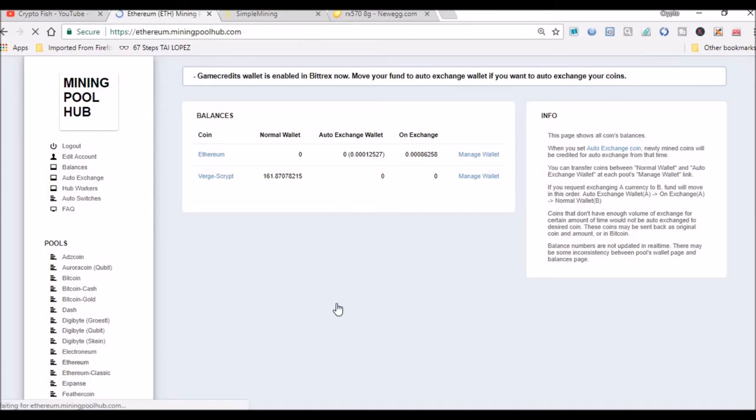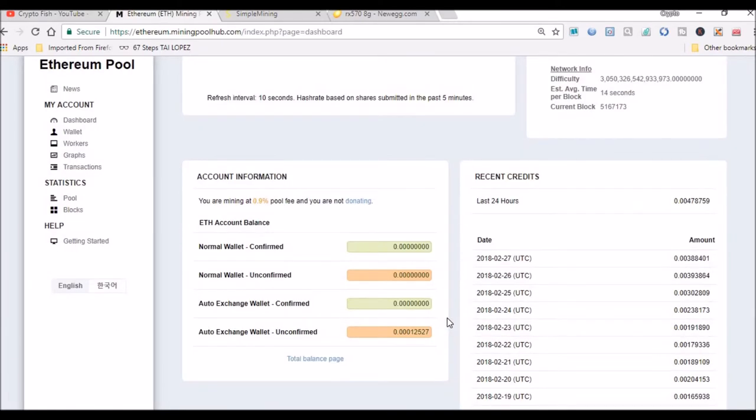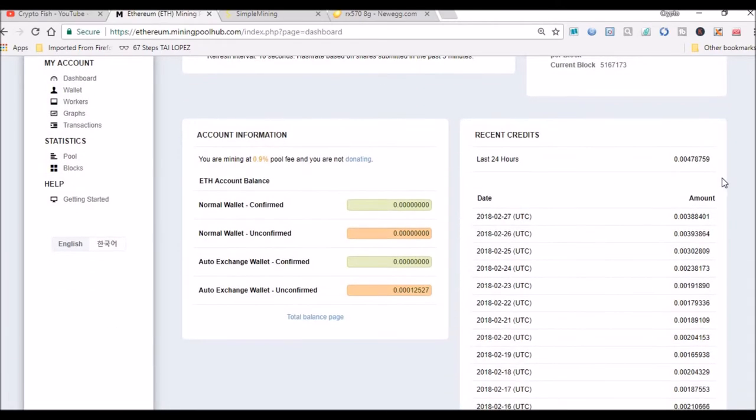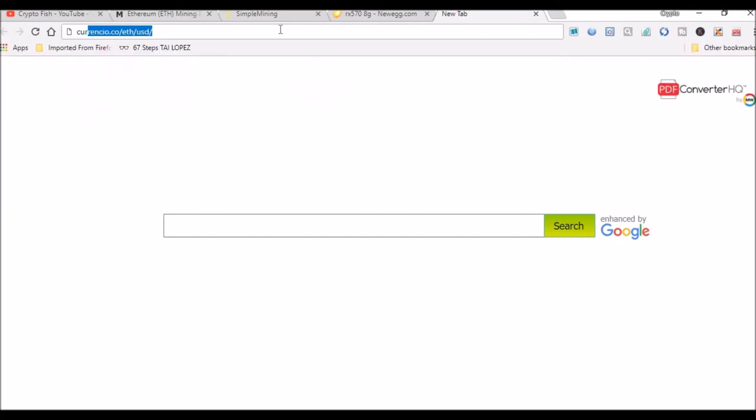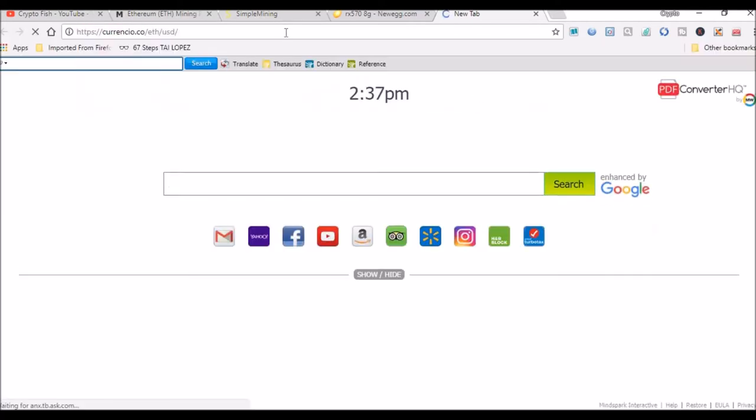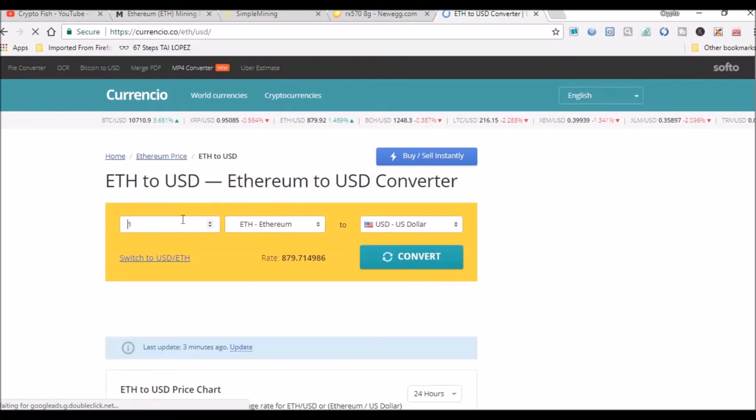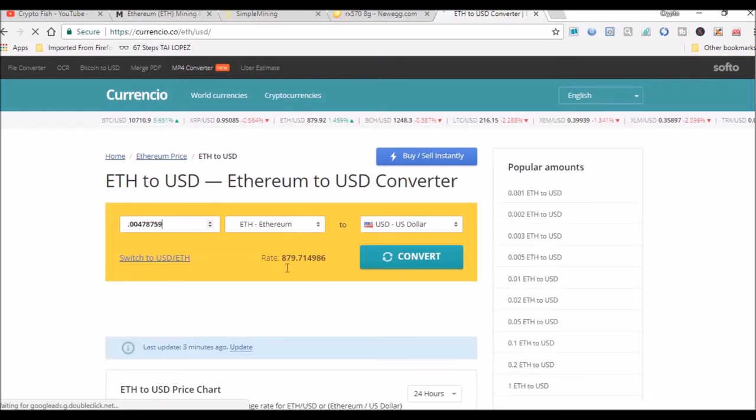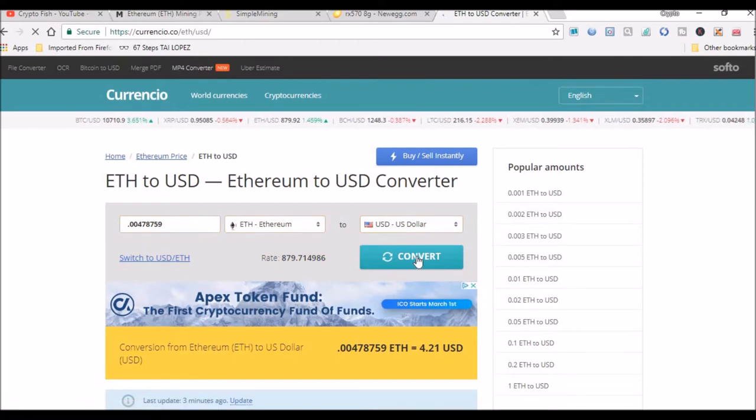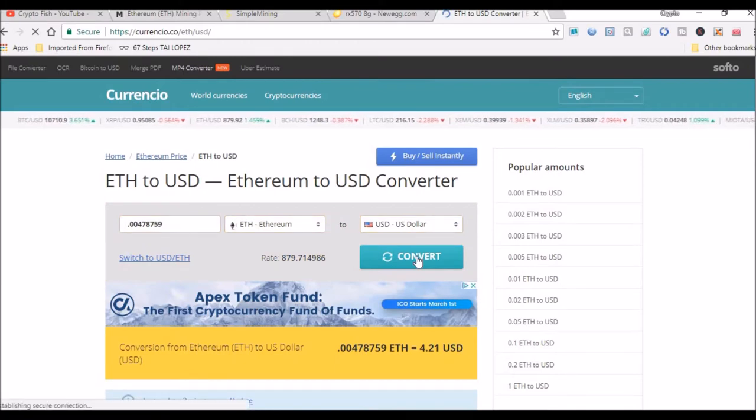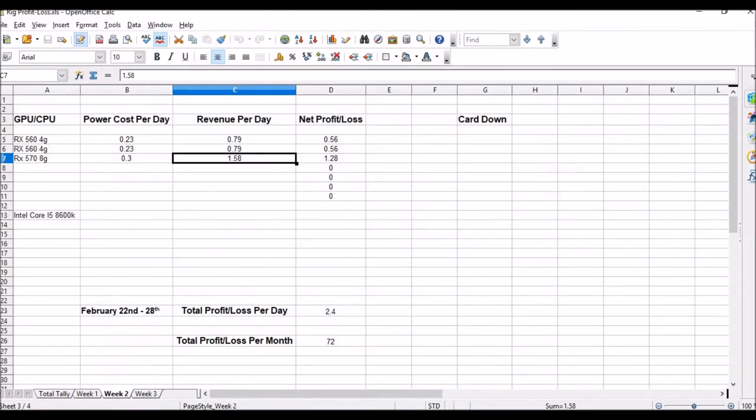Let's head over to my Ethereum dashboard. 24 hours in, my rolling 24-hour average is 0.0047859. Let's take that, head over to whattomine.com, and see what our 24-hour average is doing right now.